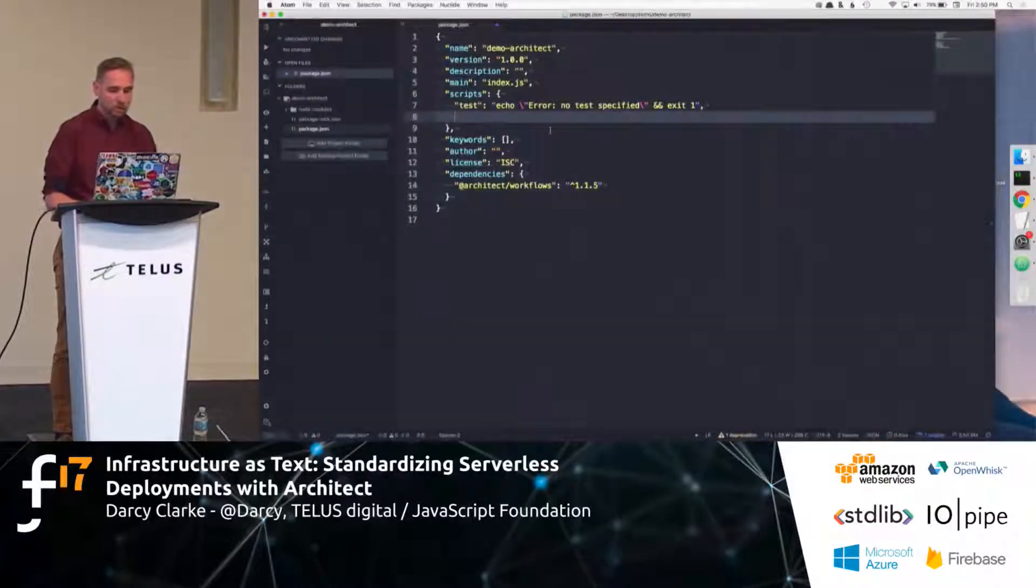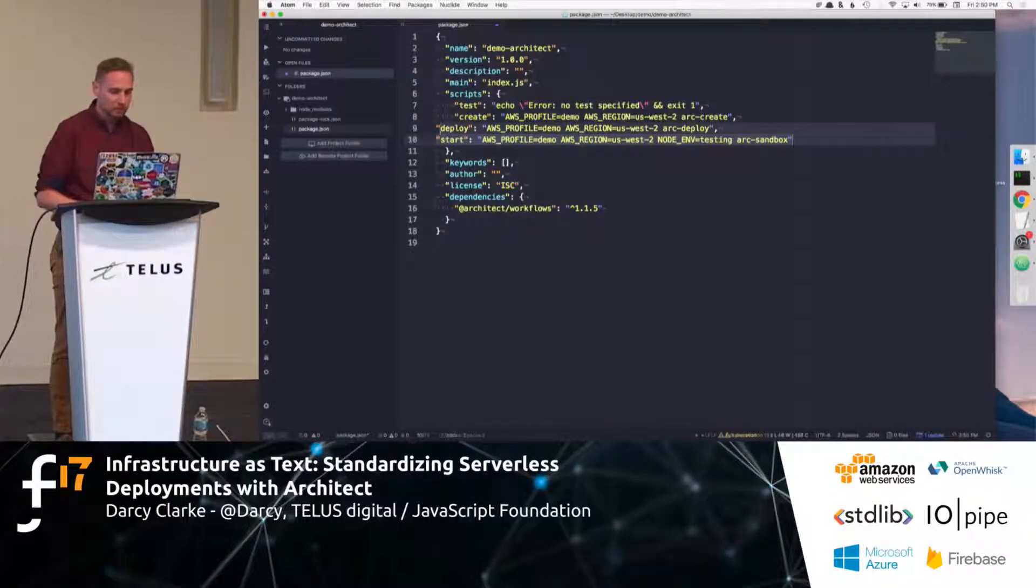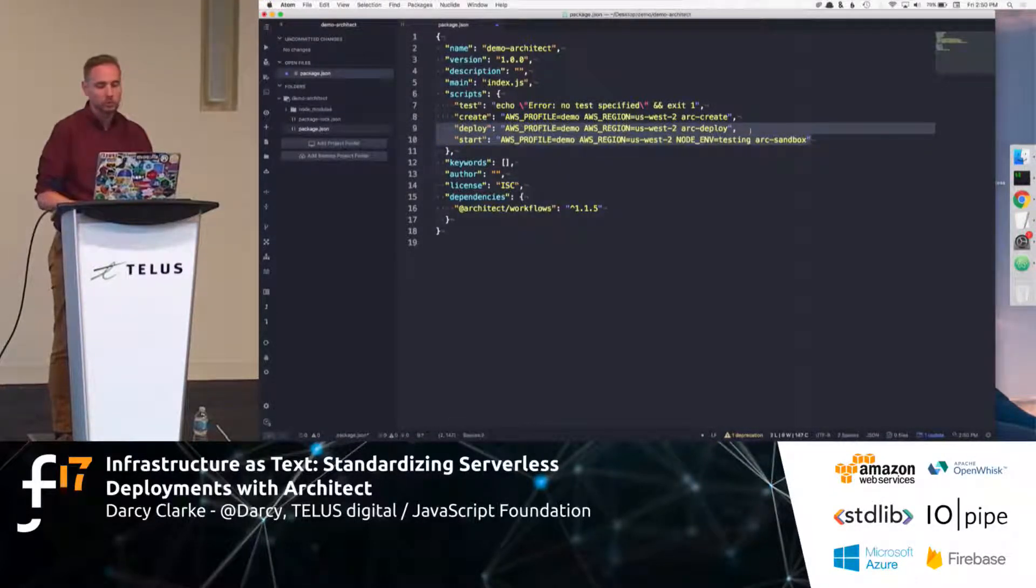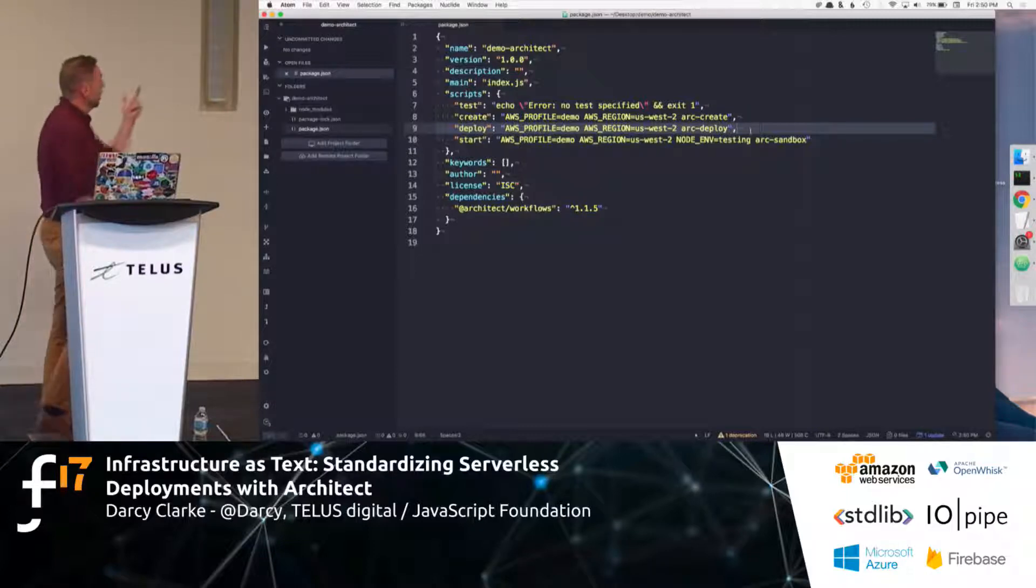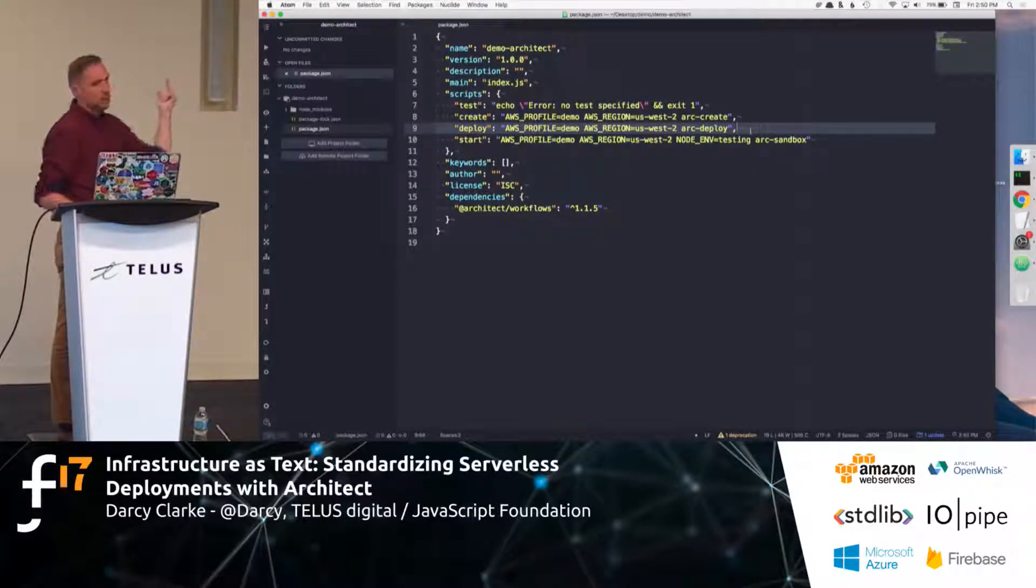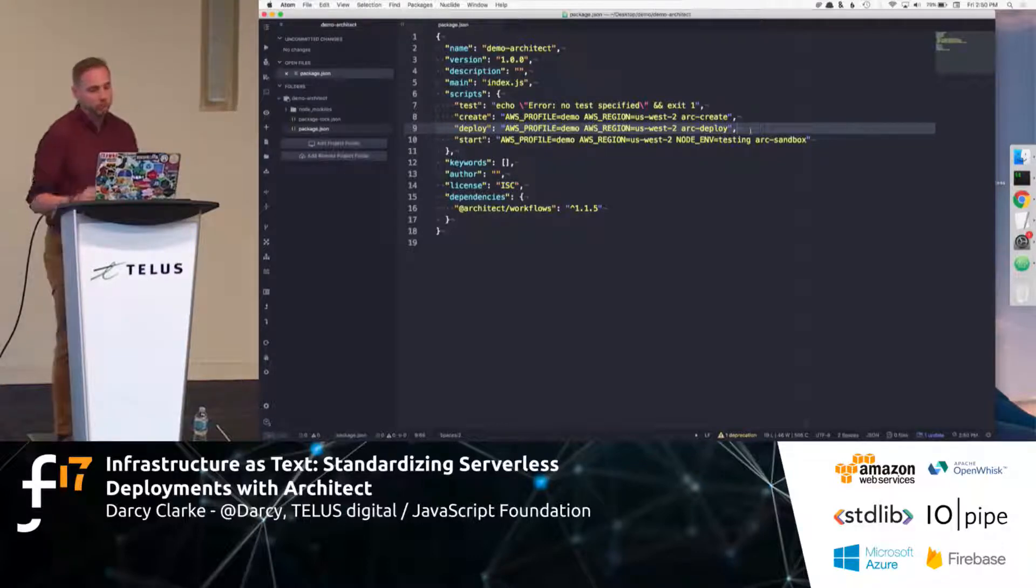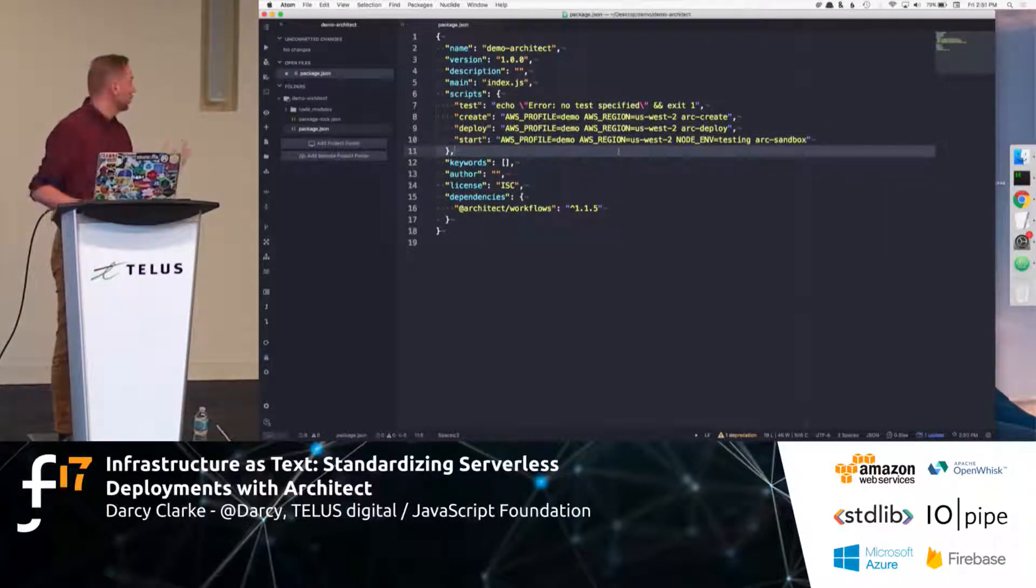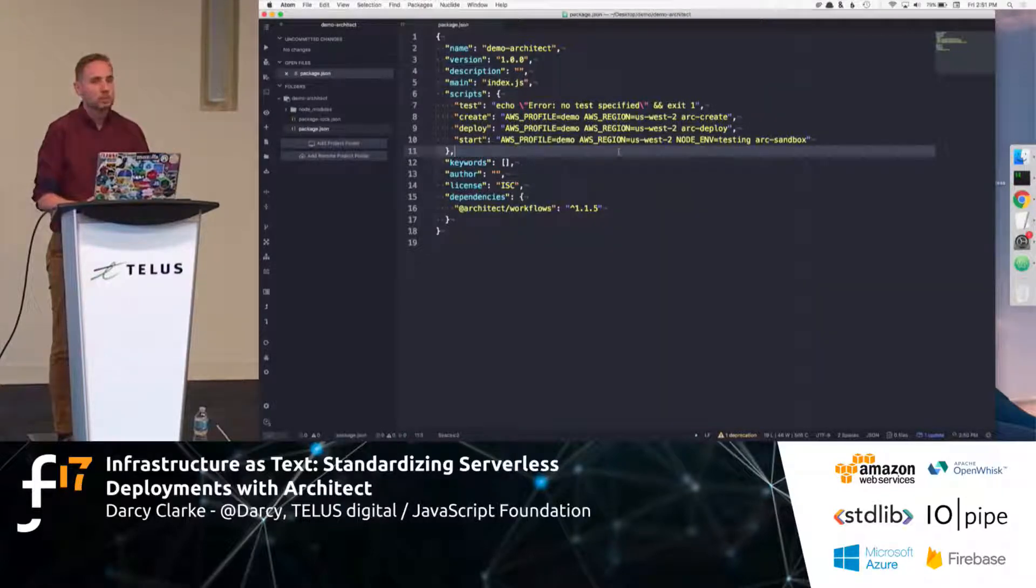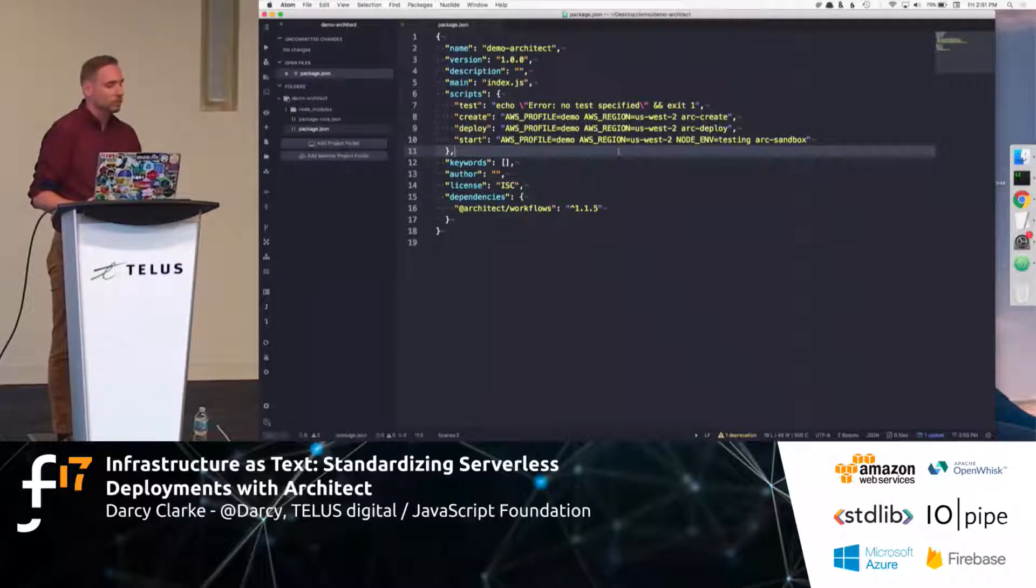So, Architect works just like if you were creating some deploy scripts in your package.json. So, here, I just referenced my AWS profile, and then, essentially, the region that I'm in, and essentially, these three scripts that are documented, create, deploy, start, they're going to help us deploy our serverless functions quite easily.